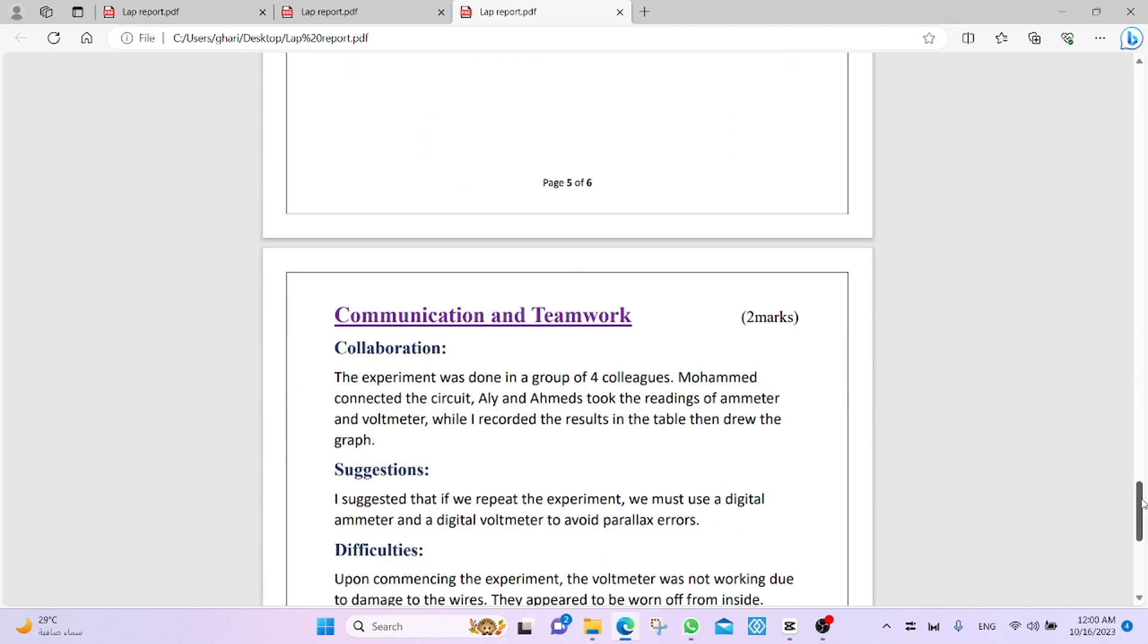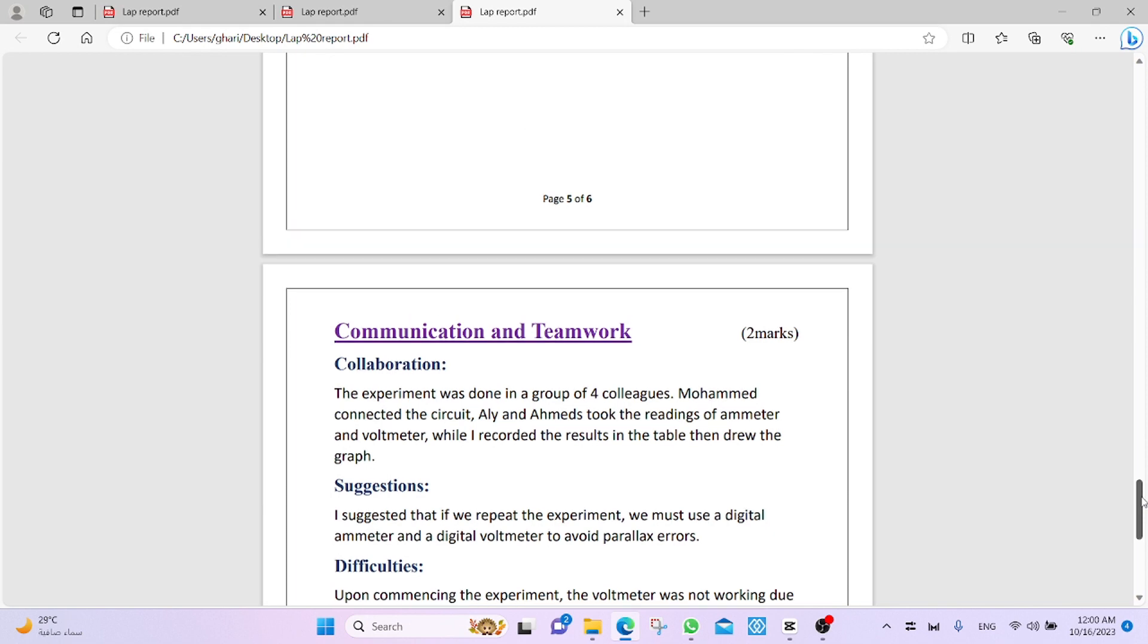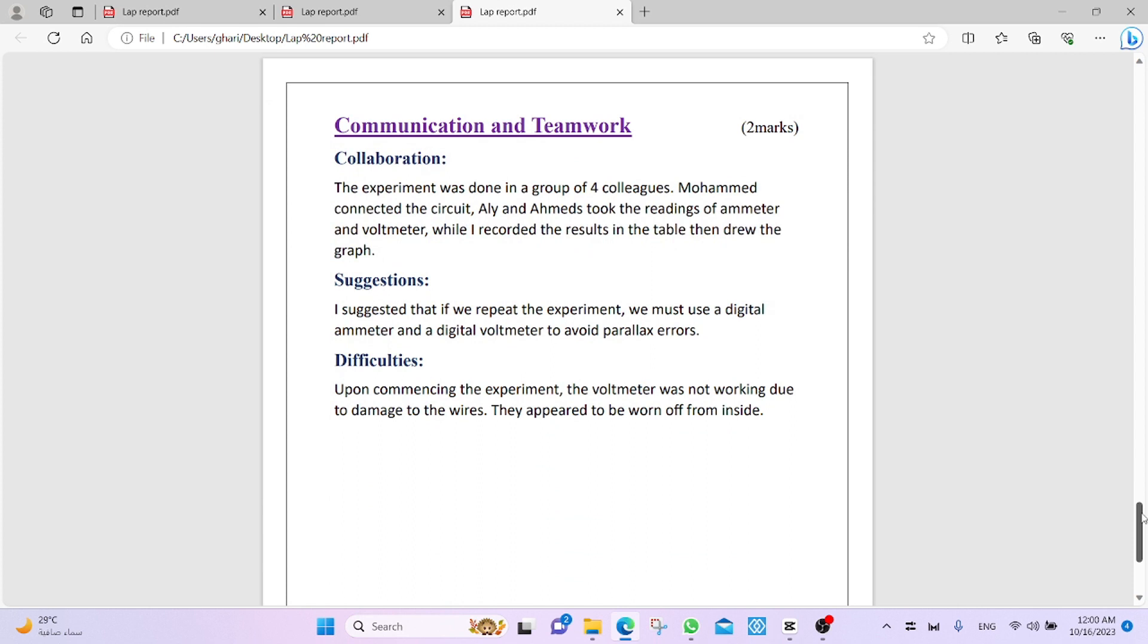Last point of criteria, communication and teamwork. It has two marks. It contains three points. Collaboration, first collaboration, suggestion, and the difficulties.